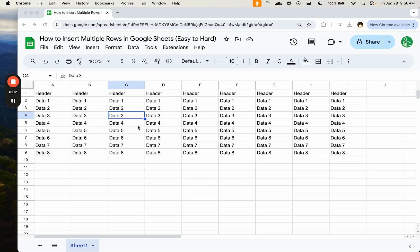I want to show you how to insert multiple rows in Google Sheets. We're going to show you the easy way and a hard way with automation, some way you can automate inserting rows.